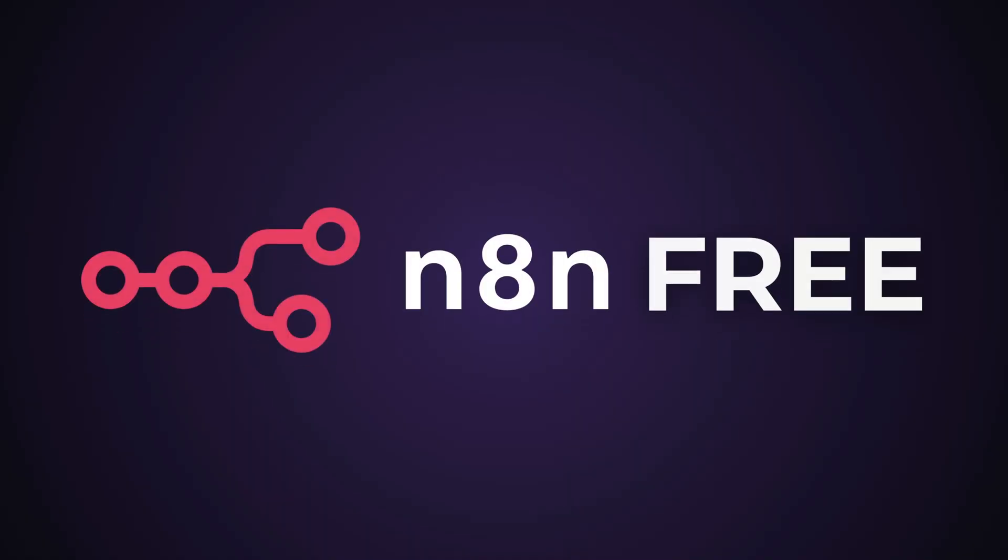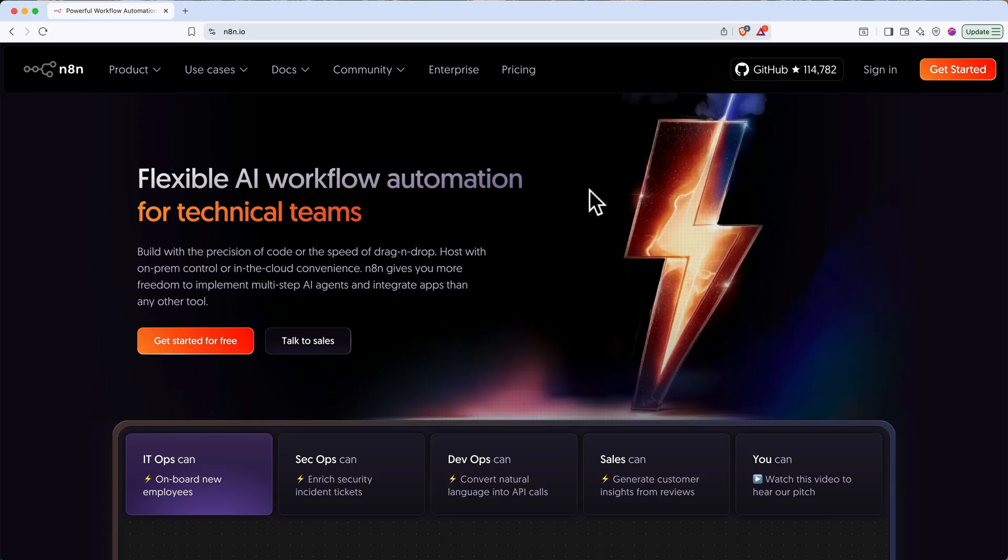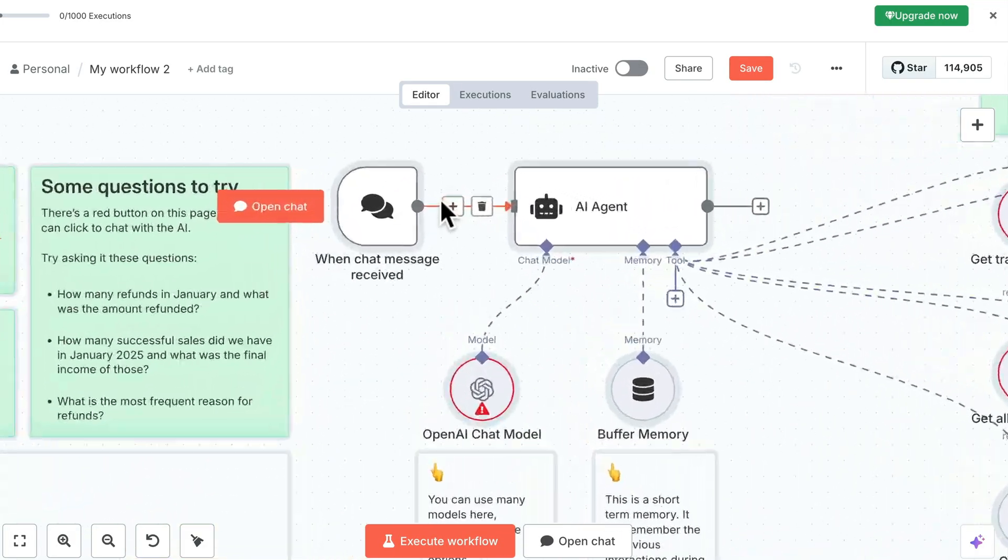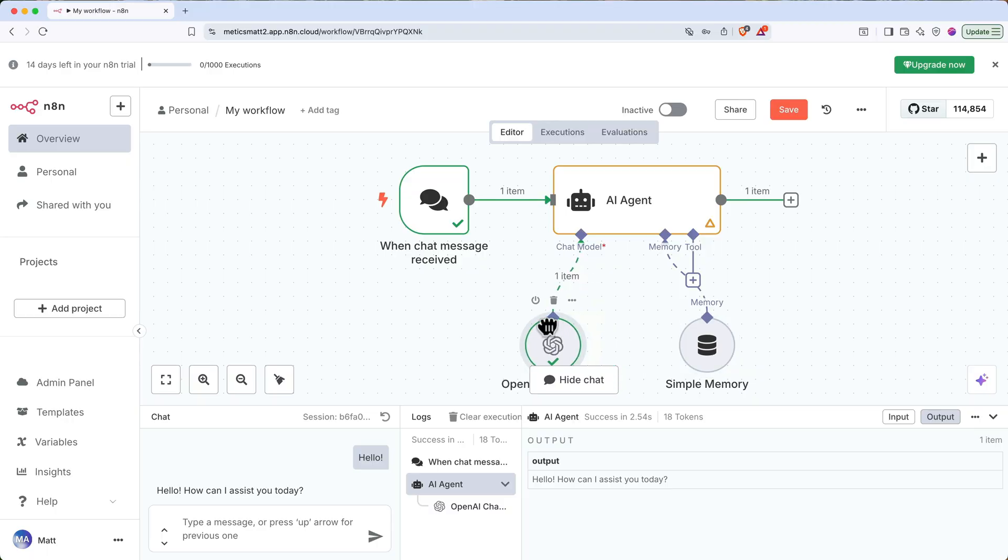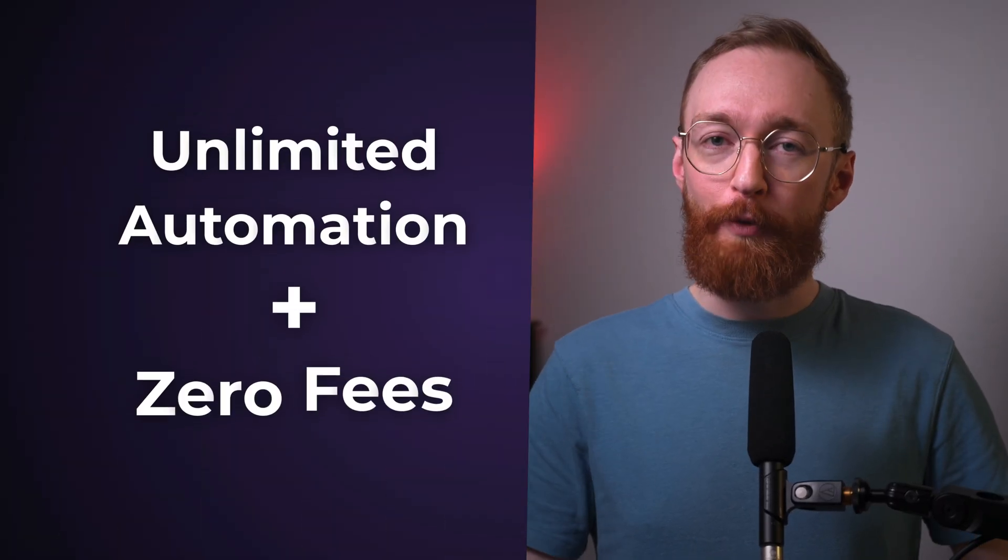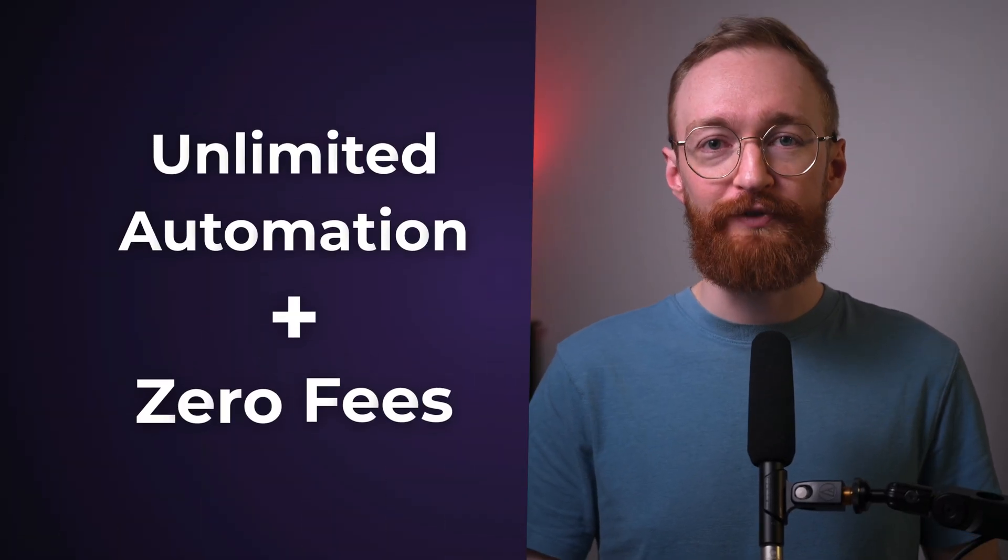In this video, I'll show you how to use N8N completely free. N8N is one of the most powerful no-code automation tools available, and by the end of this video, you'll have it running with unlimited automations and zero monthly subscription fees.